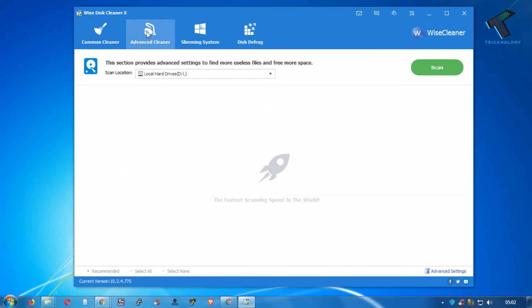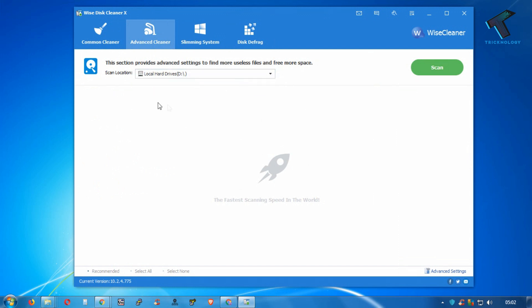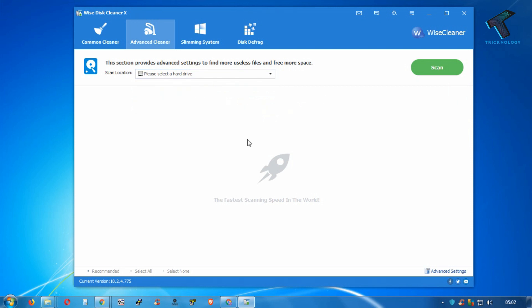Also, you can use this advanced cleaner option which gives you more options to clean your PC. I hope this small video will really help you. Please don't forget to click on the subscribe button, like button, and share button. If you have any questions or comments, comment down below. I will see you guys in the next video. Take care.